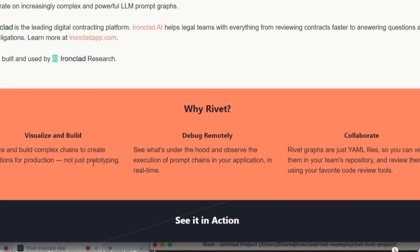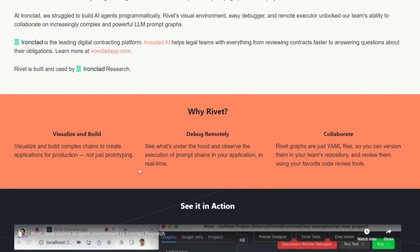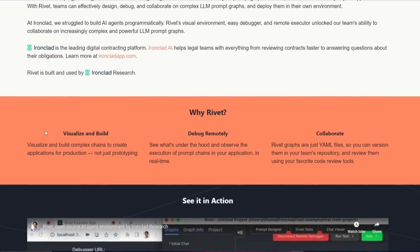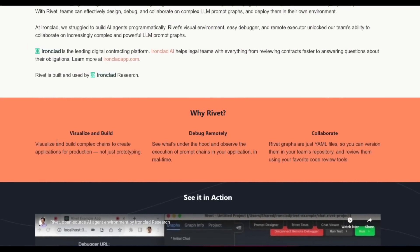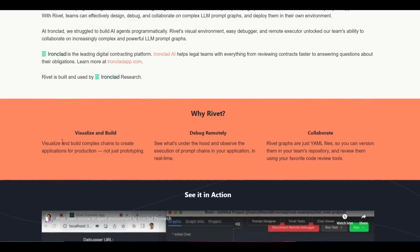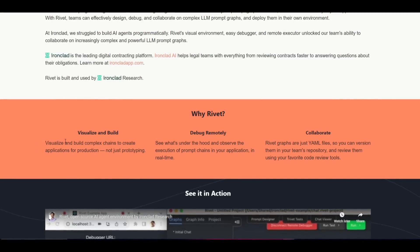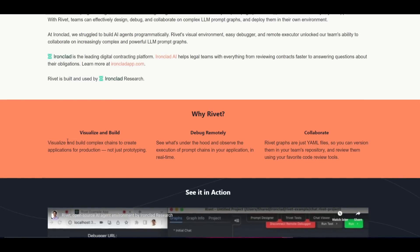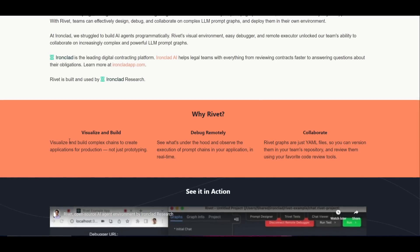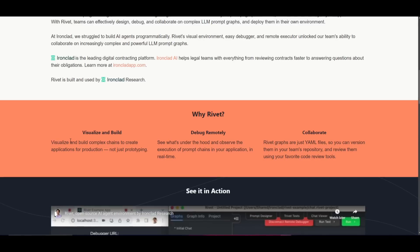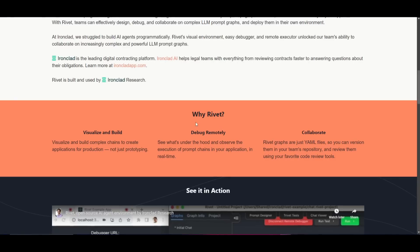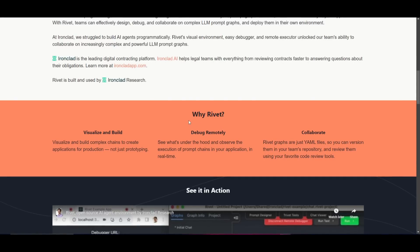One of the main features is the ability to visualize and build using its UI. This application provides a visual programming environment where you can create complex AI agents with complex chains, utilizing different plugins and toolkits. Another feature is remote debugging, which gives you a deeper look into the inner workings of the AI application — you can observe execution of prompt chains in real time, which is crucial for identifying and resolving bugs efficiently.